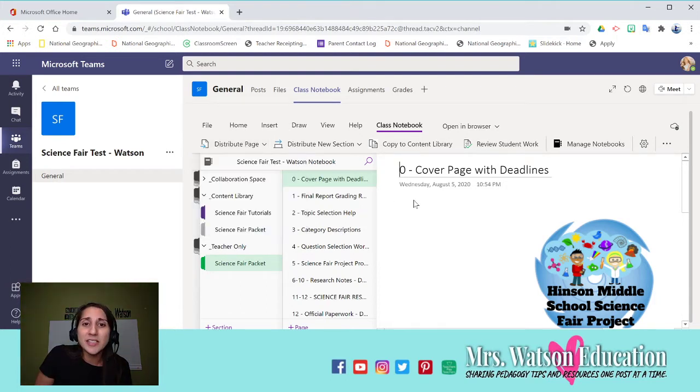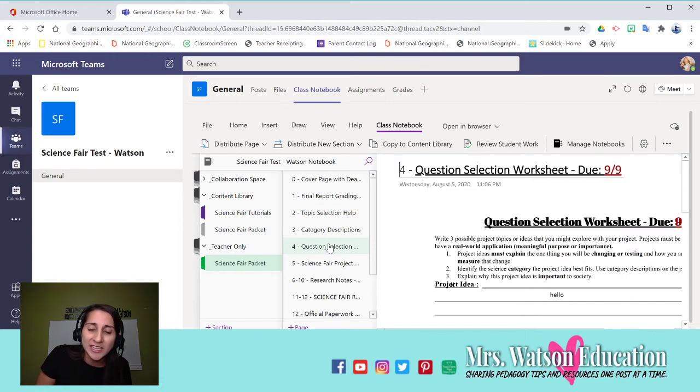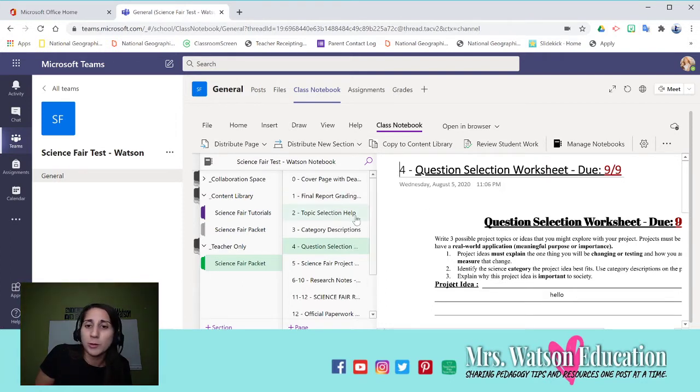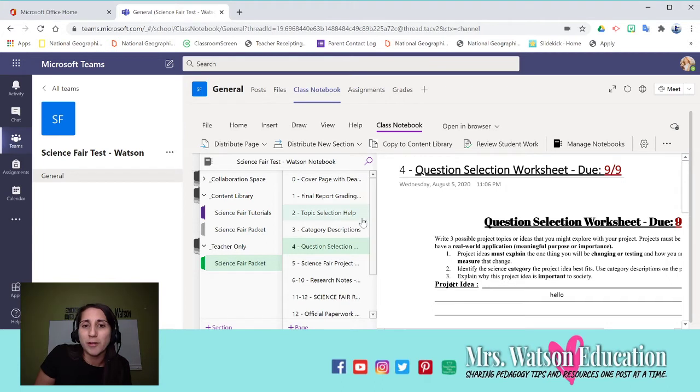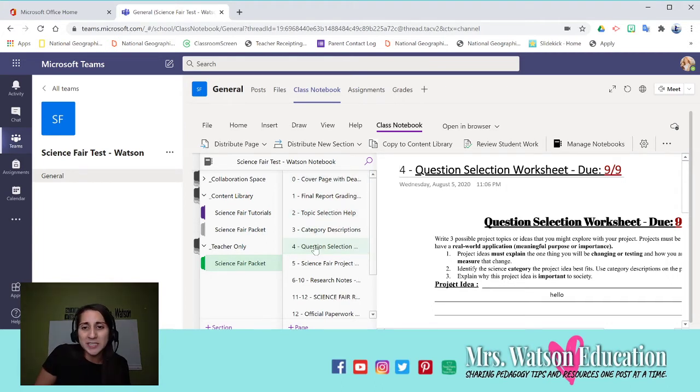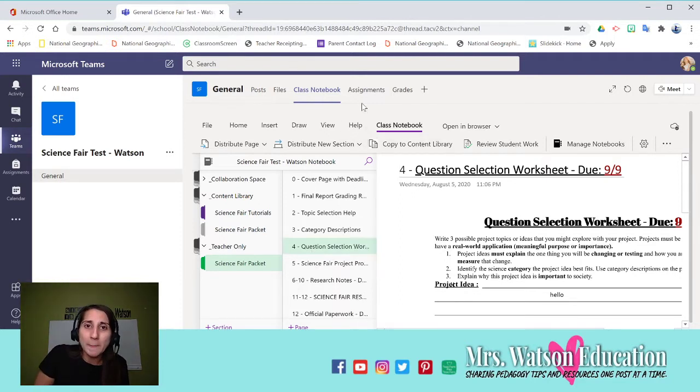The next thing I'm going to recommend that you do is any page that you want them to be a graded assignment, where they write in it and do work that you're going to grade, don't distribute it to your students. I'm going to tell you why.